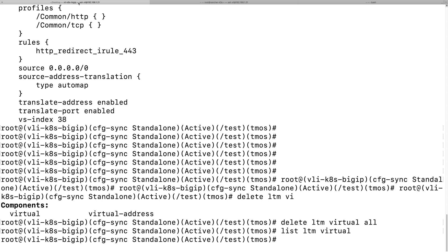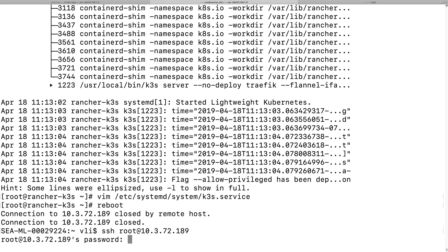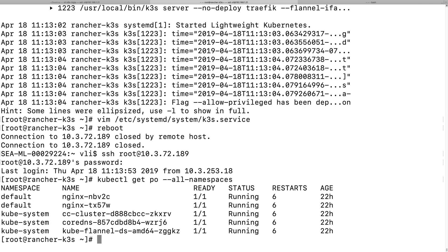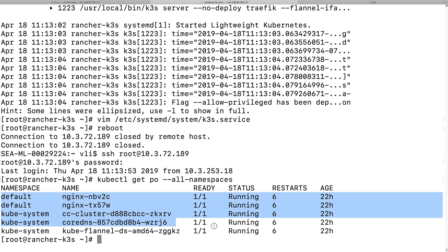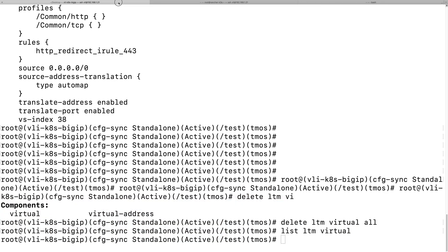So there's no virtual server right here on the big IP. So let's see if the k3s services is started automatically.